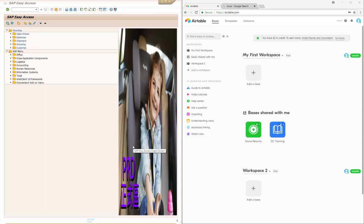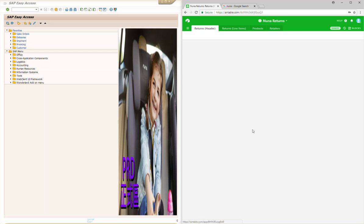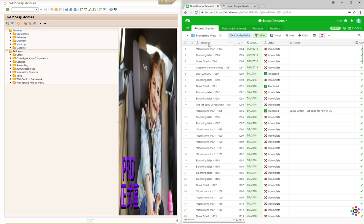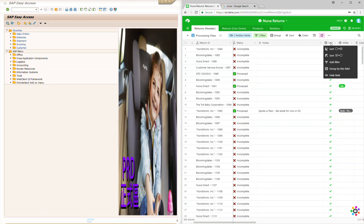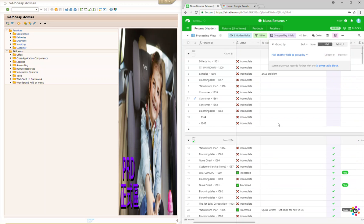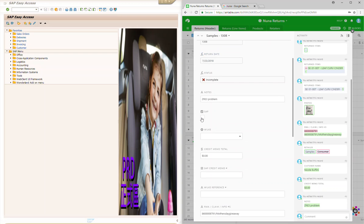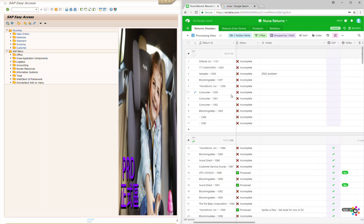To get started on returns, we're going to have to be logged into Airtable and logged into SAP. We're going to start in Airtable and go to new returns. I'm going to change the mobile entry view to the processing view. I like to go over to the SAP column, right-click on the top, and get grouped by this field. That will separate any return that hasn't had the SAP box clicked — meaning it hasn't been processed — and group those at the top, which is super handy.